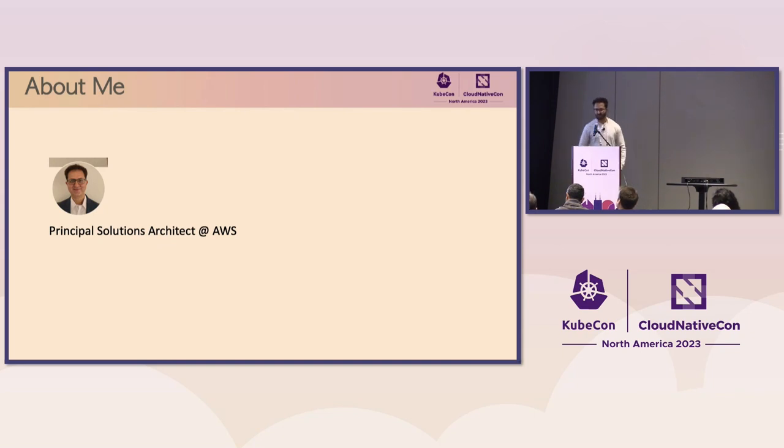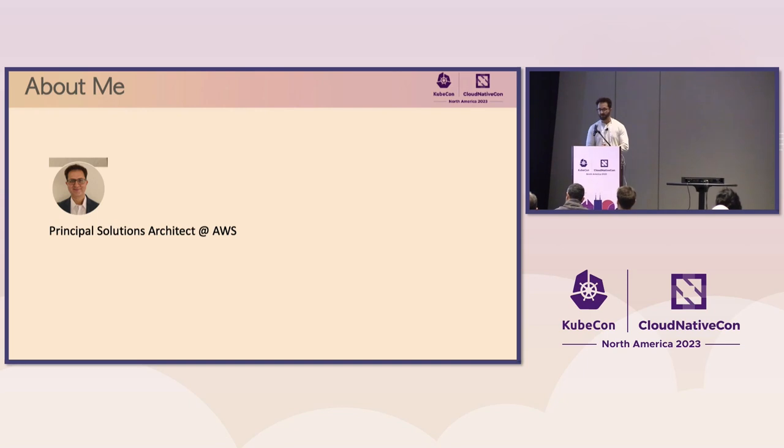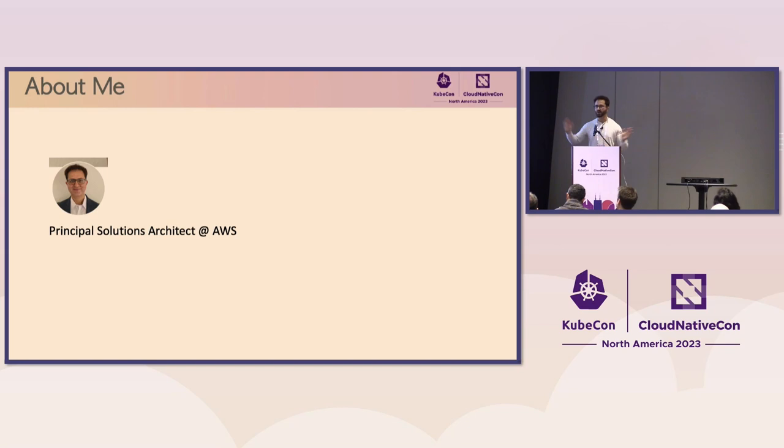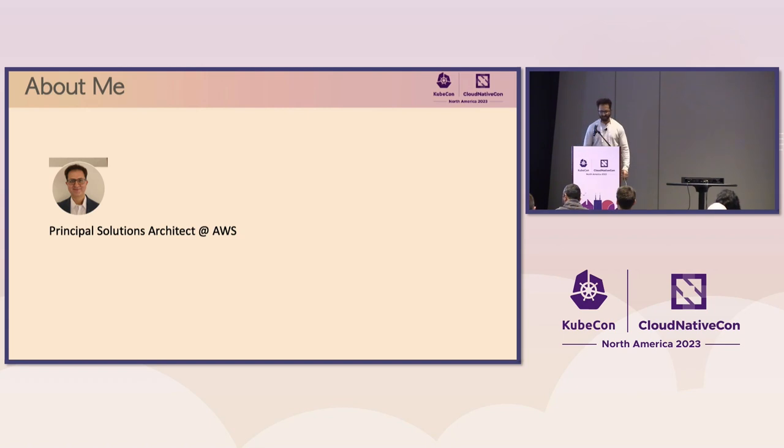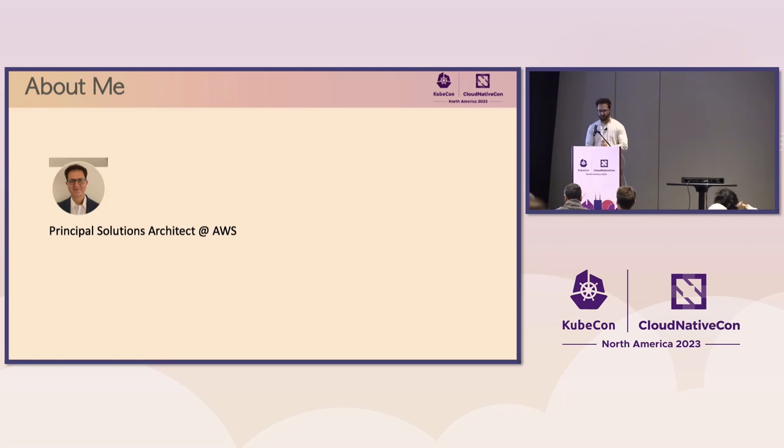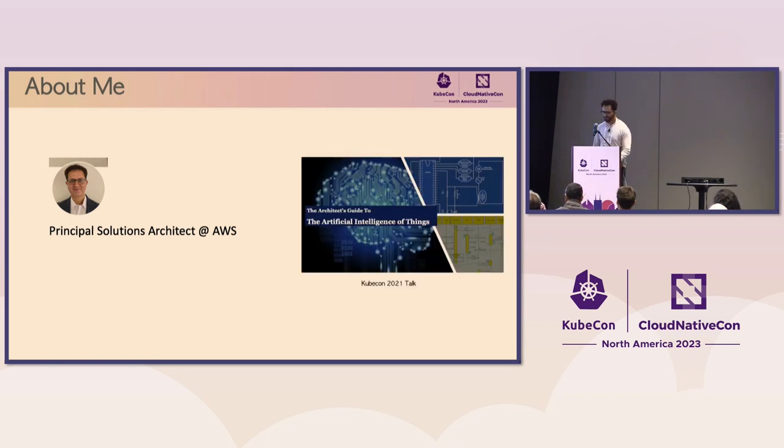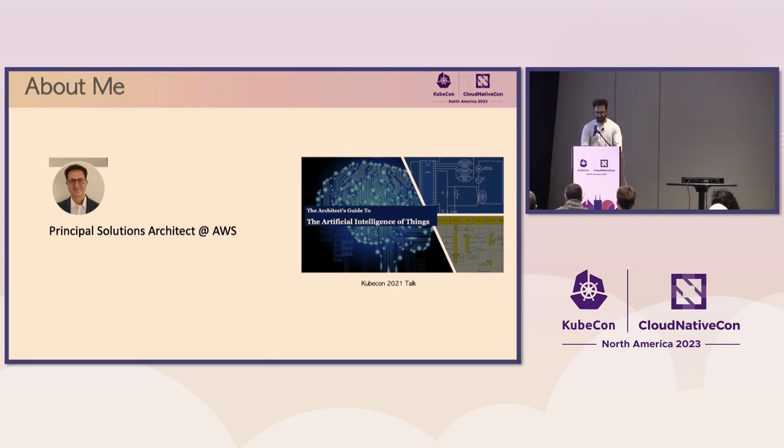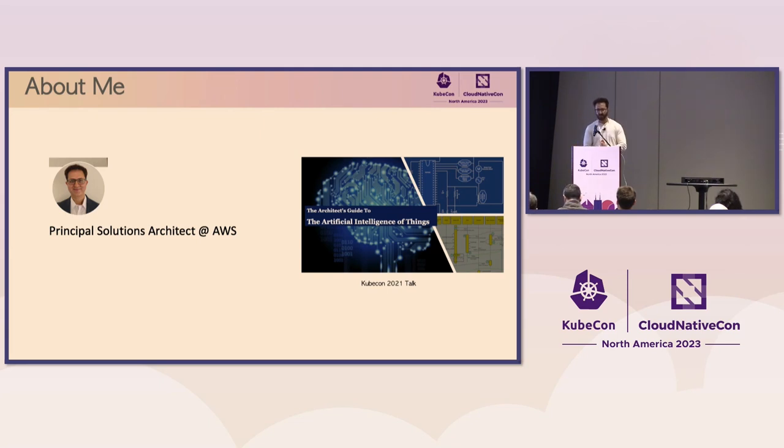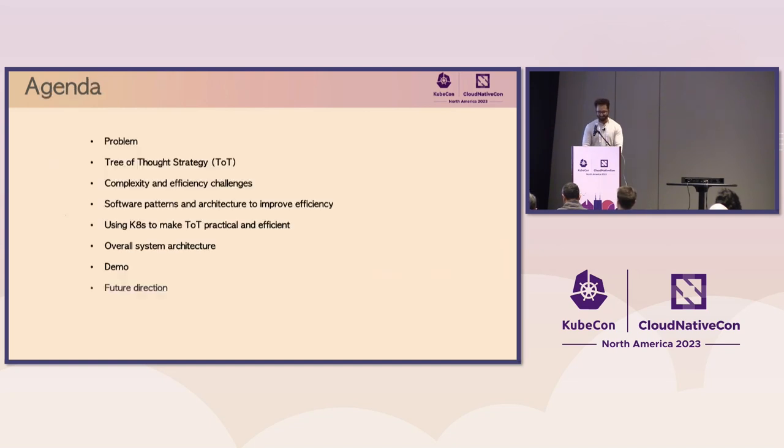My journey with Kubernetes goes all the way back to 2017 at UPS, where I architecturally established UPS's first private cloud using Kubernetes with OpenShift. Exploring the intersection of Kubernetes and machine learning has been an active area of interest for me since. Back in 2021 at KubeCon at LA, I talked about the intersection of Kubernetes and Edge AI. That's a link to my talk and a blog. And today I'm thrilled to talk about my exploration into the world of Kubernetes and Gen AI. You guys ready?